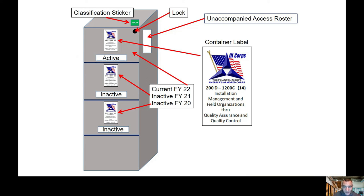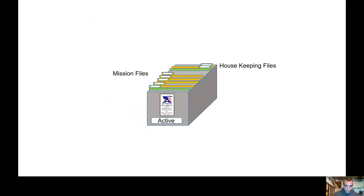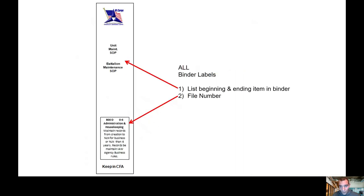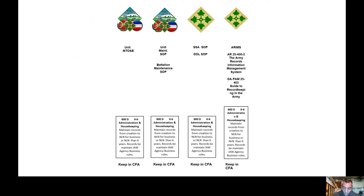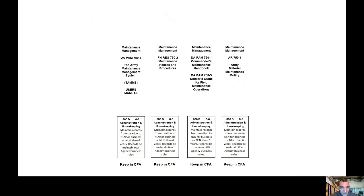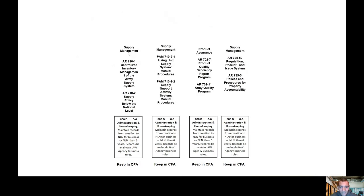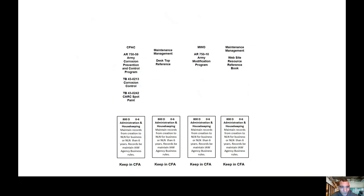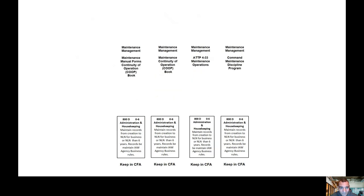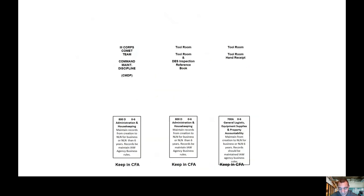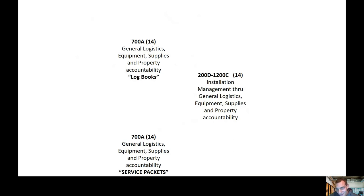Here's just an example on how you can set it up. All binder labels list beginning and ending in binder and the file number. Unit maintenance SOP, battalion maintenance SOP. If you want a copy of all these ARAMS binder labels, just reach out to me. I can get these to you. They'll print out right in PowerPoint, and you can just put them right in your binders. Maintenance management, there's all your regulations and so forth. Tool room, tool room CPAC, desktop references, maintenance management. When I go into a CMDP inspection, if the unit looks squared away, I normally don't dig as much. I mean, I still dig, but presentation is everything.